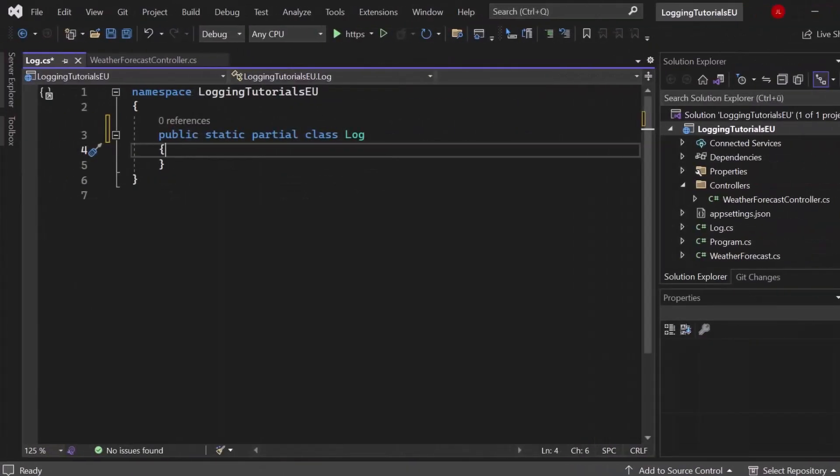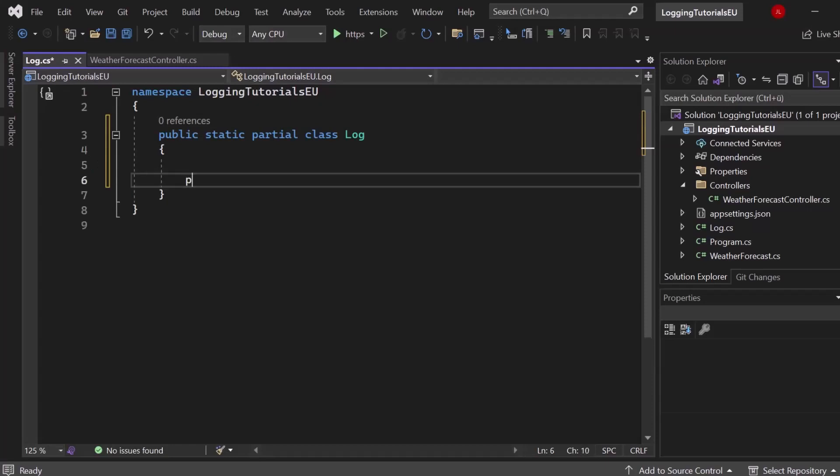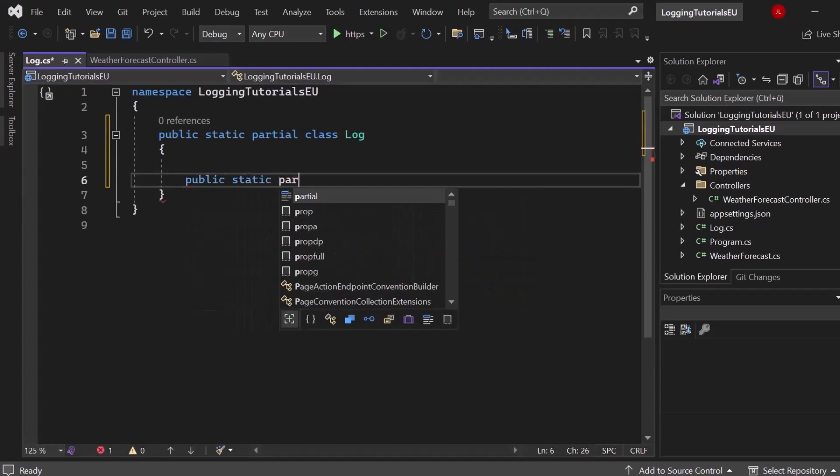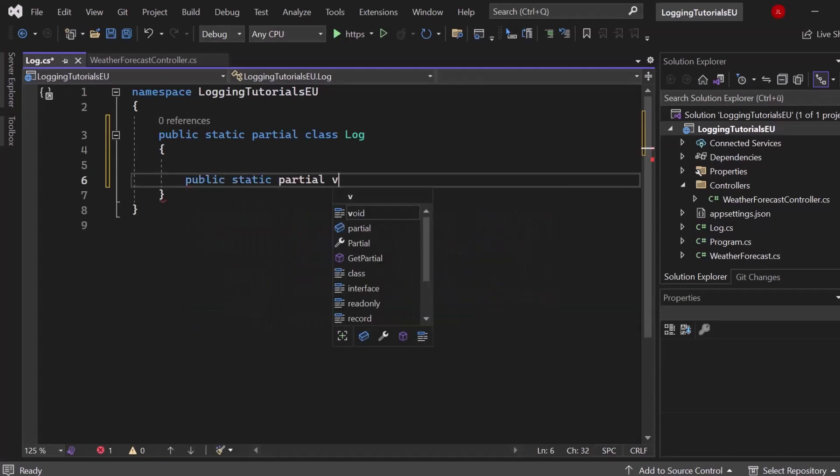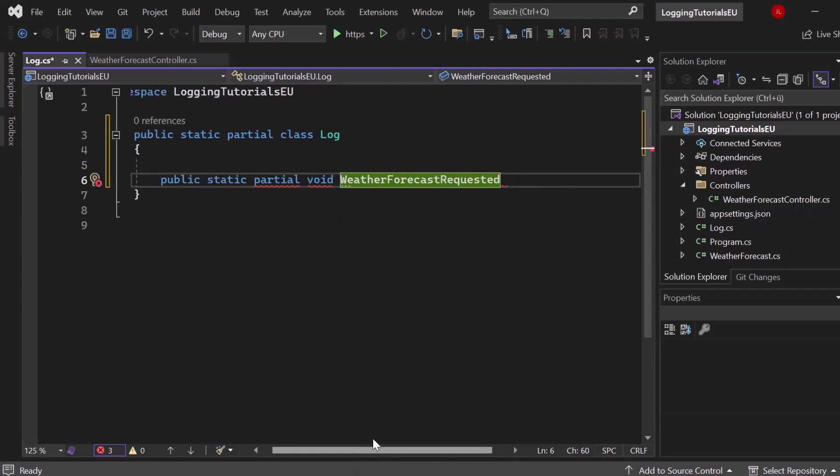Let's create a partial method. So create a public static partial void. Let's call it WeatherForecastRequested. And let's write an extension method for that. If you have no clue about extension methods, go ahead and check out our video based on that.